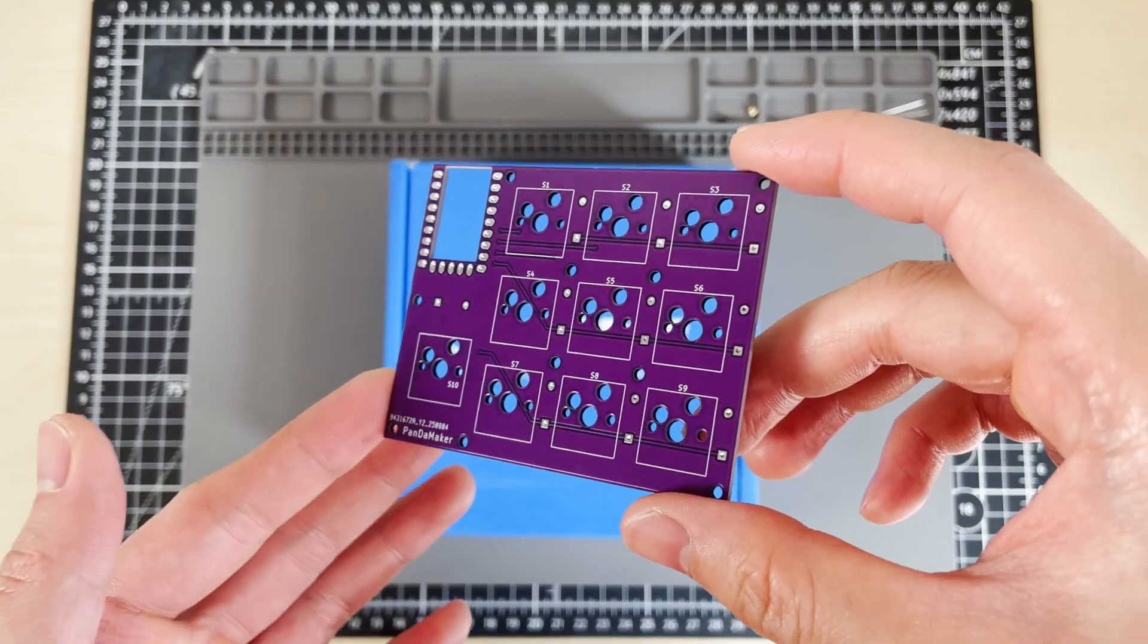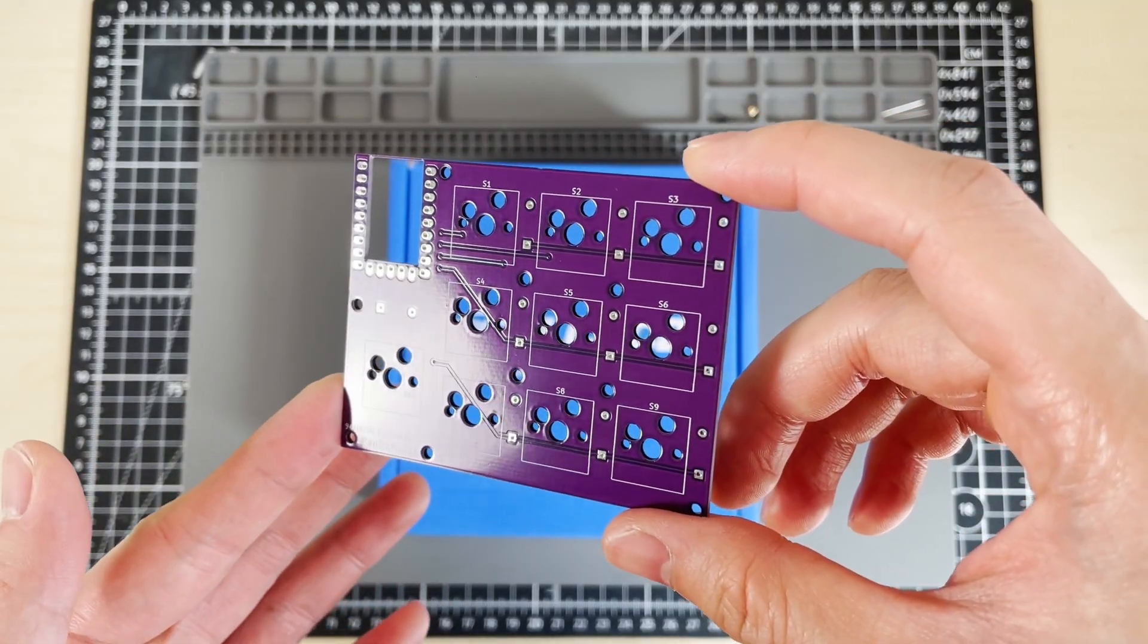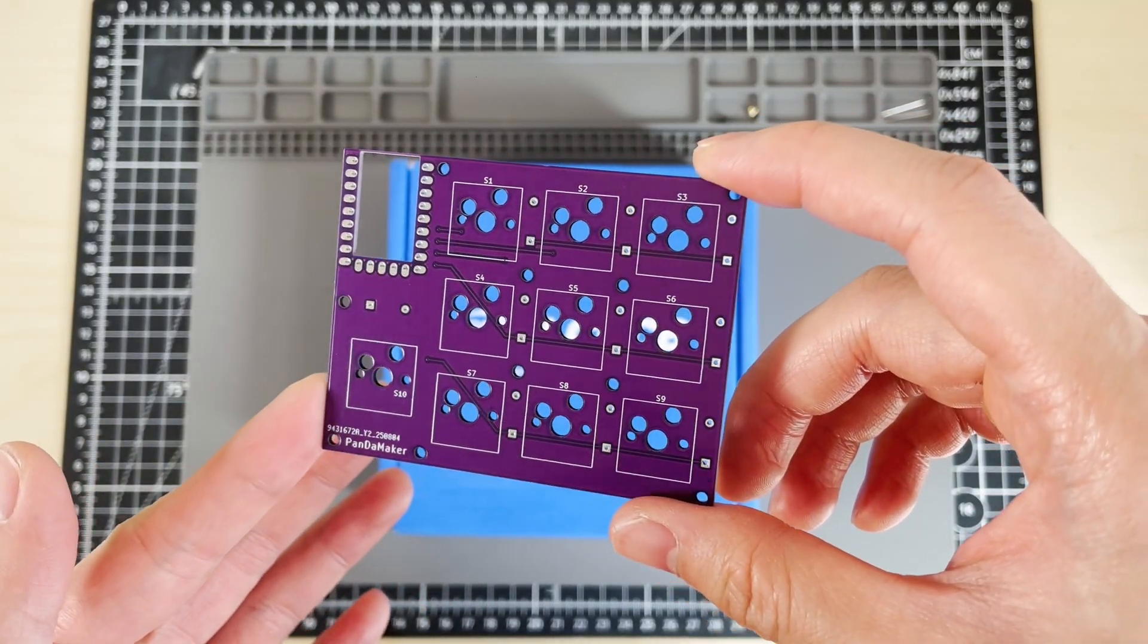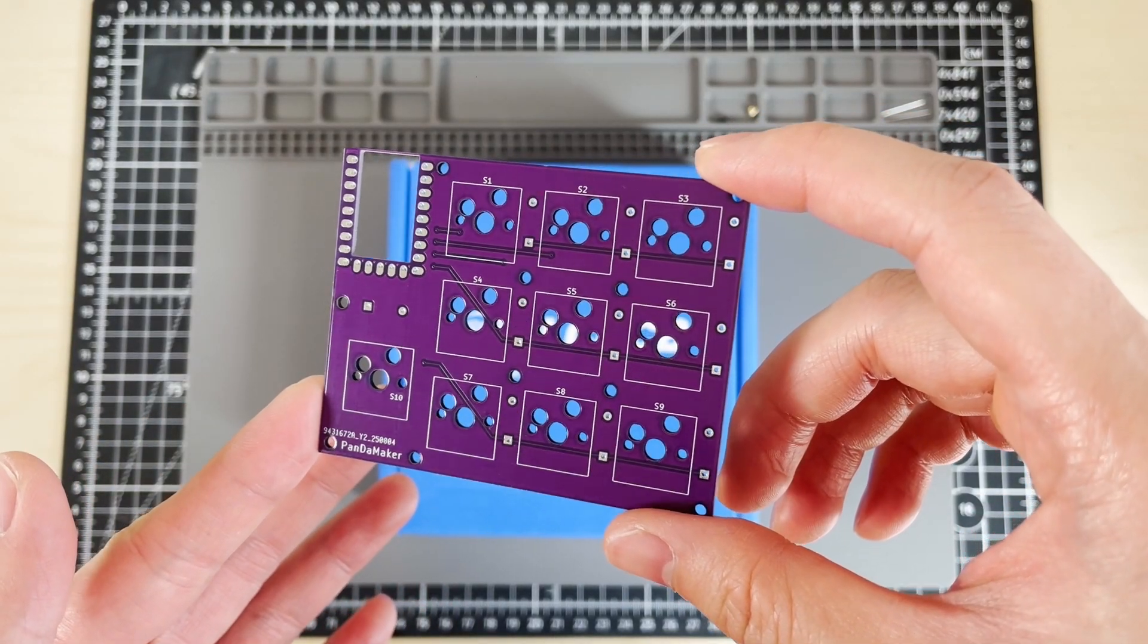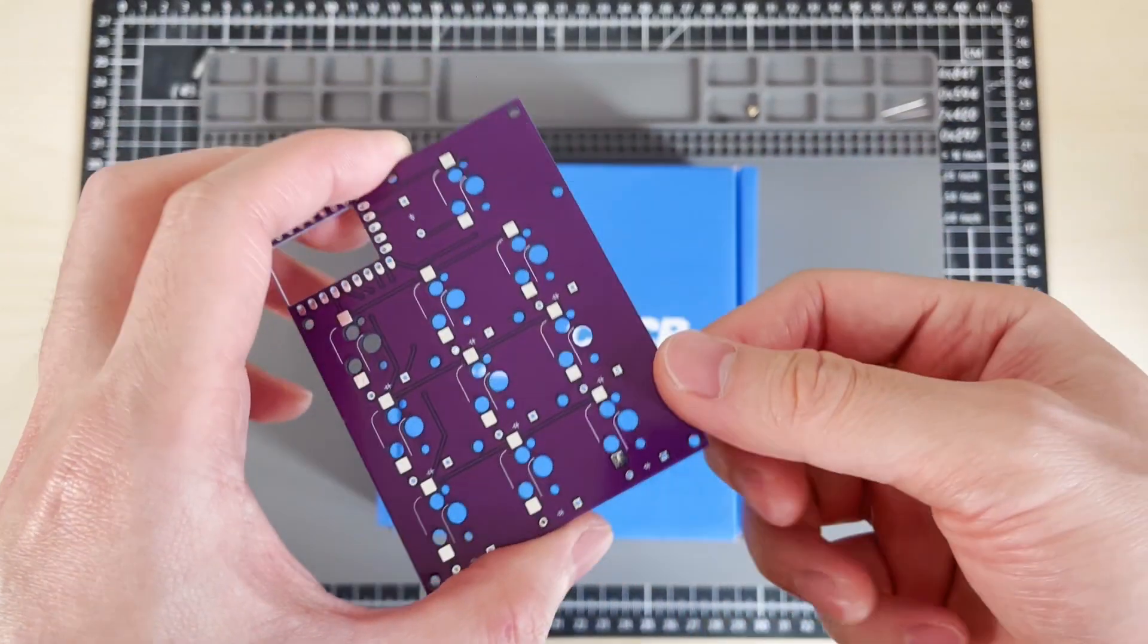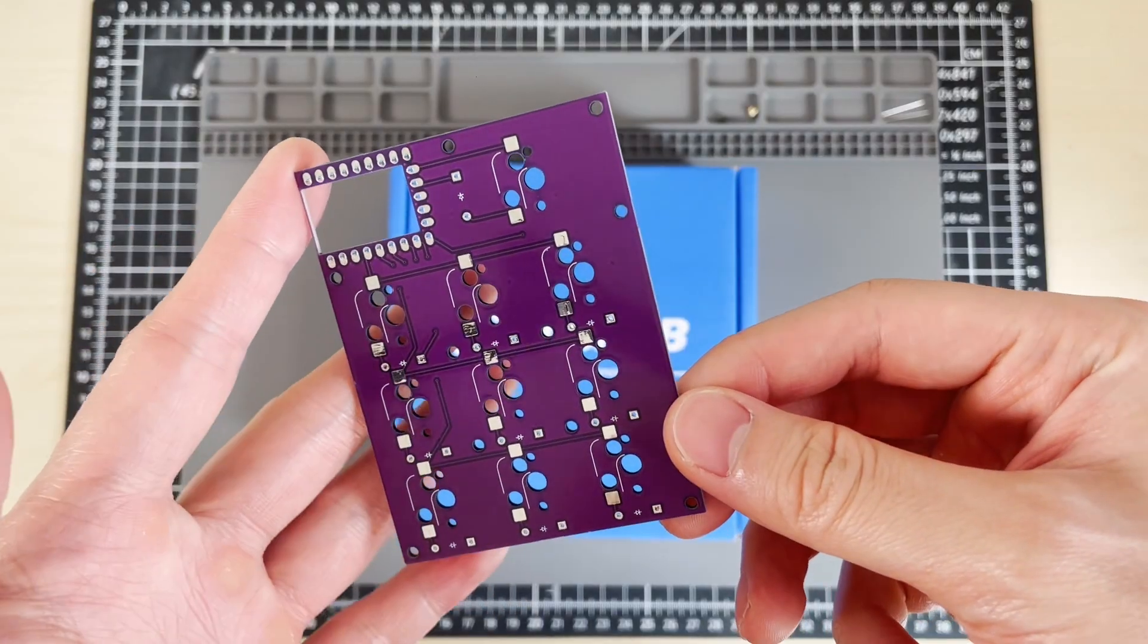Alright, I got my PCB from JLCPCB, and it looks pretty clean, so we can start mounting some components.